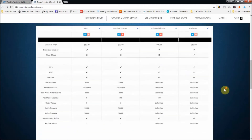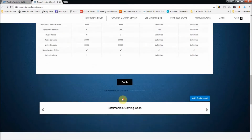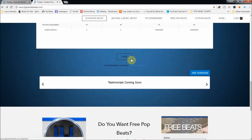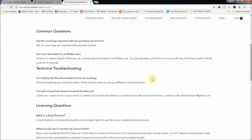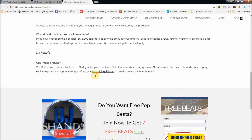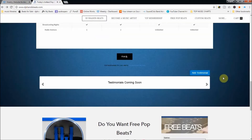I also have a licensing chart here. This is more for beat makers and producers who are selling their beats, so not totally necessary. Then I have a frequently asked questions button that takes them to a different page on my website.